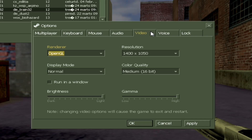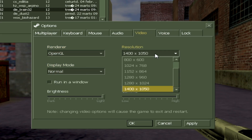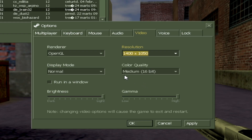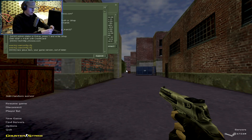Go to Options and Video. To get more FPS, if you have display mode, put it on Normal and your highest resolution — it is going to be better, you will get more FPS. I would suggest OpenGL and Medium. These are the best video settings.